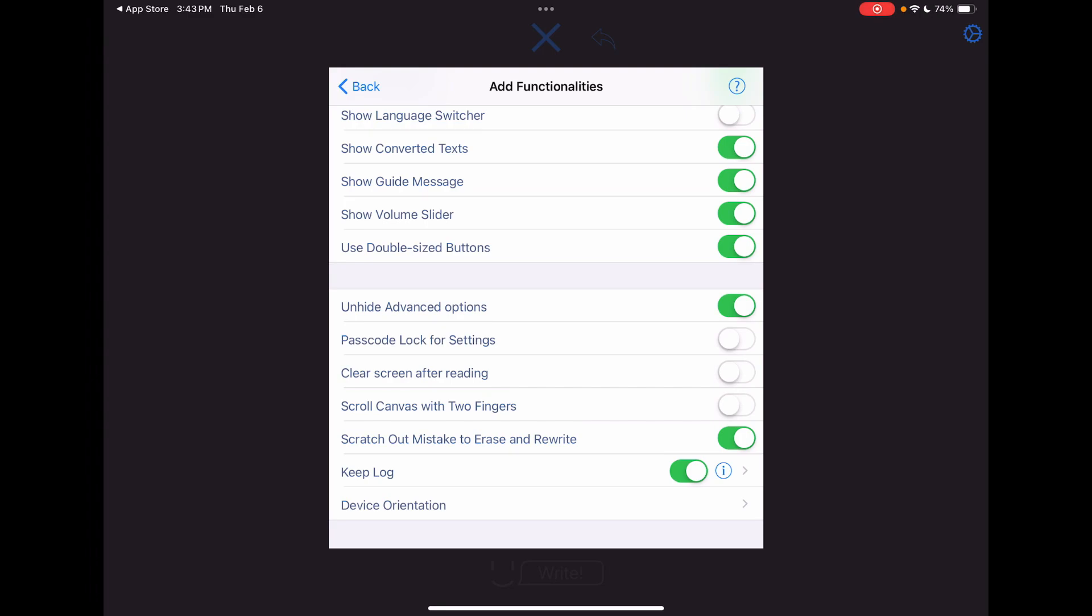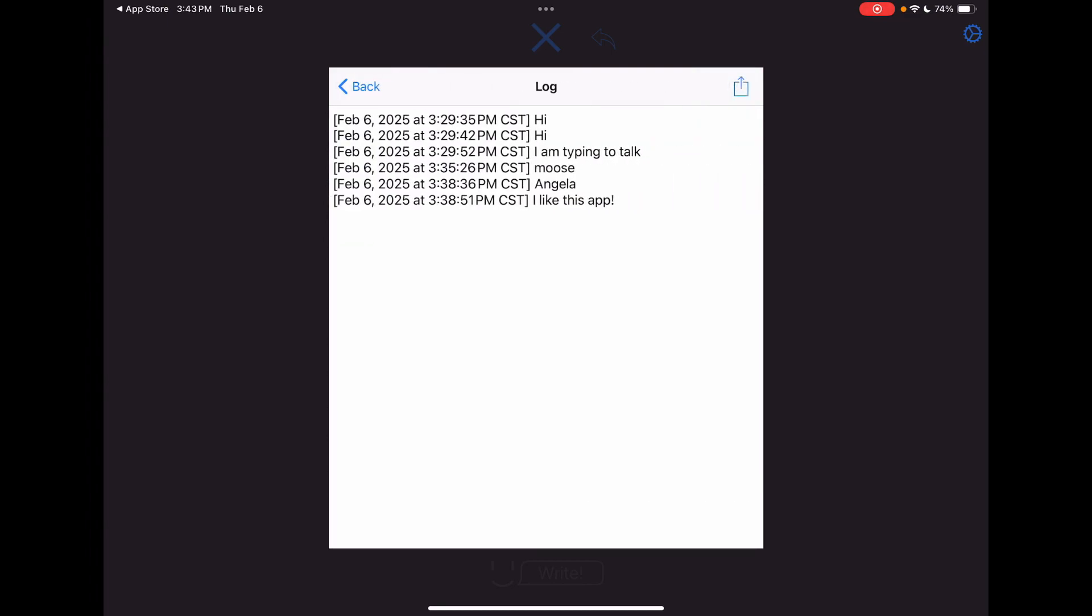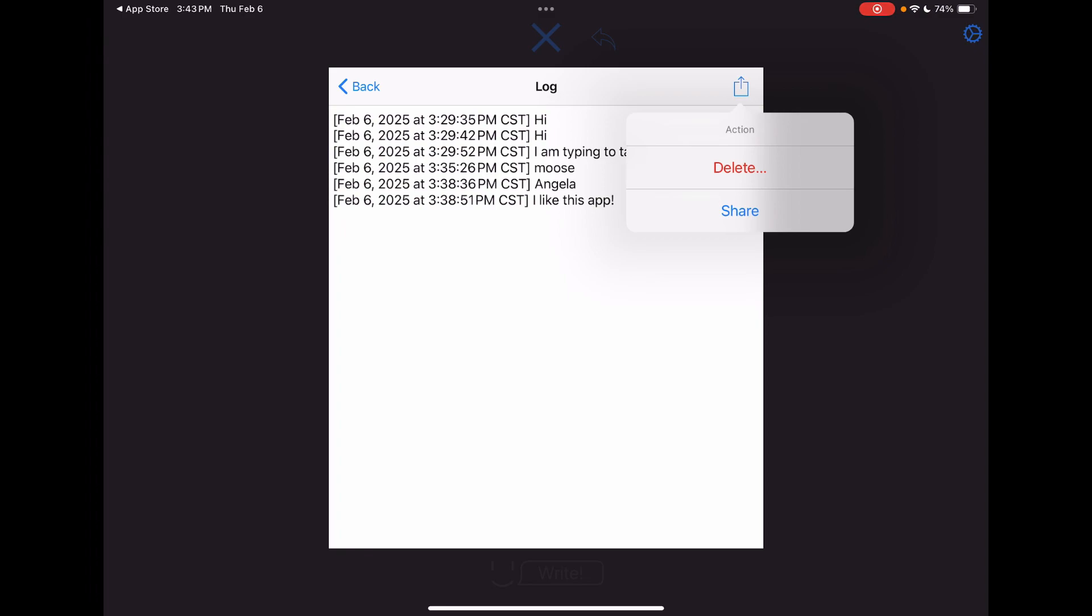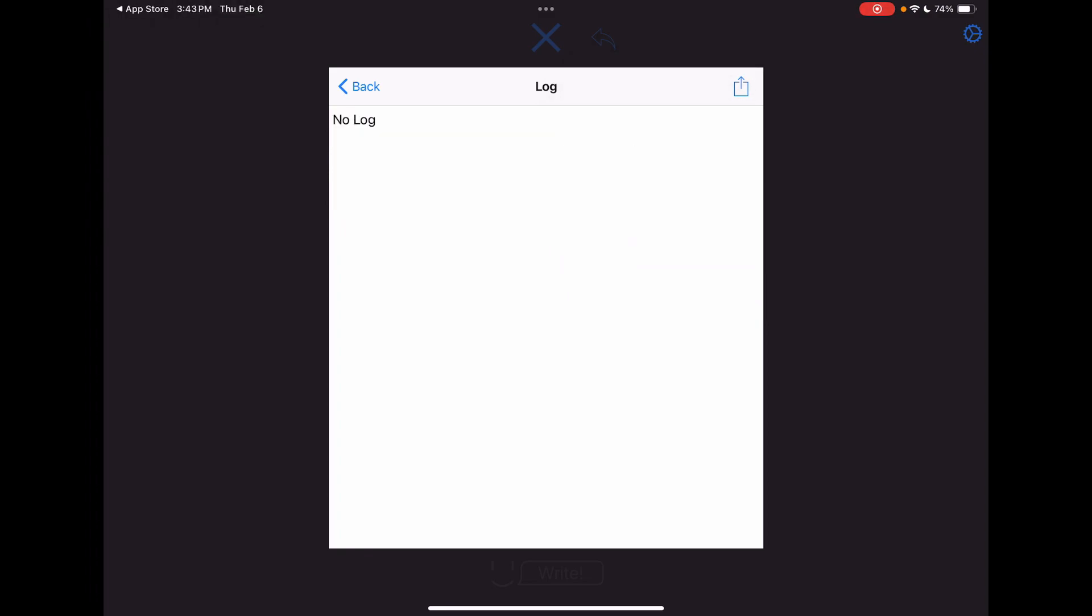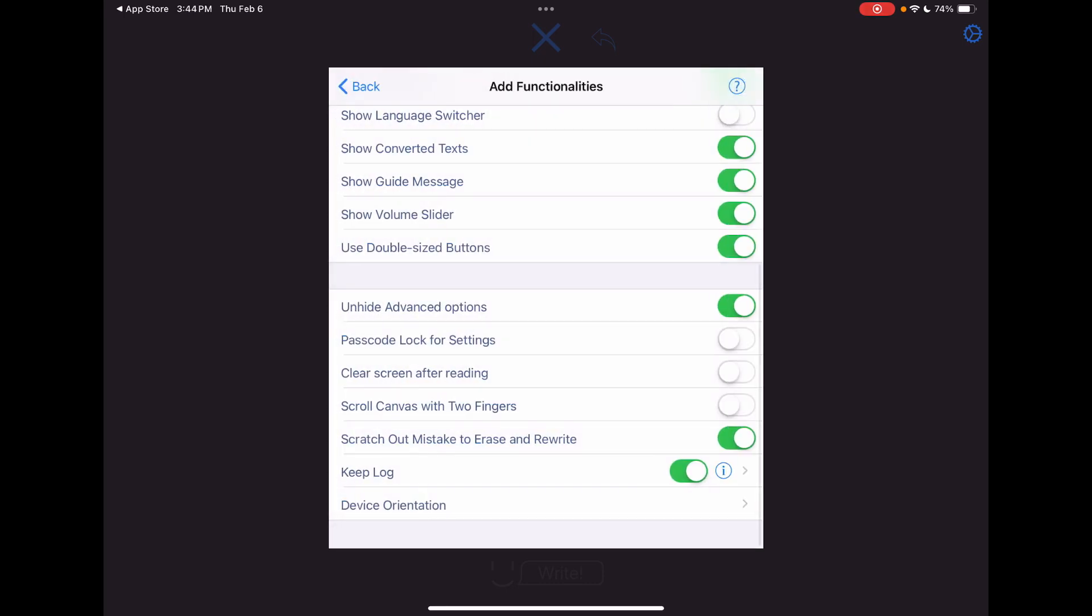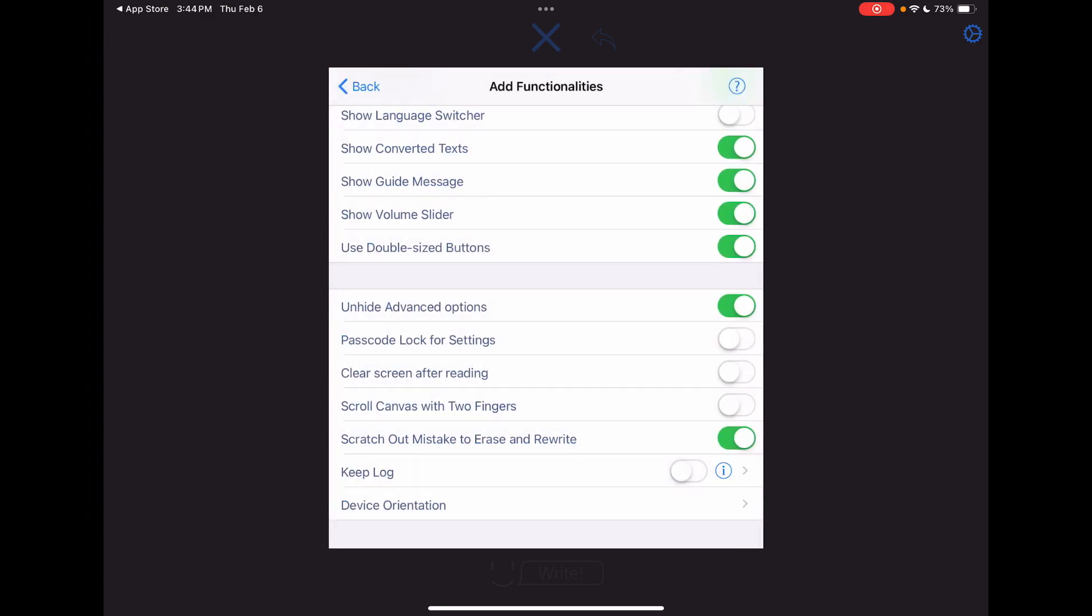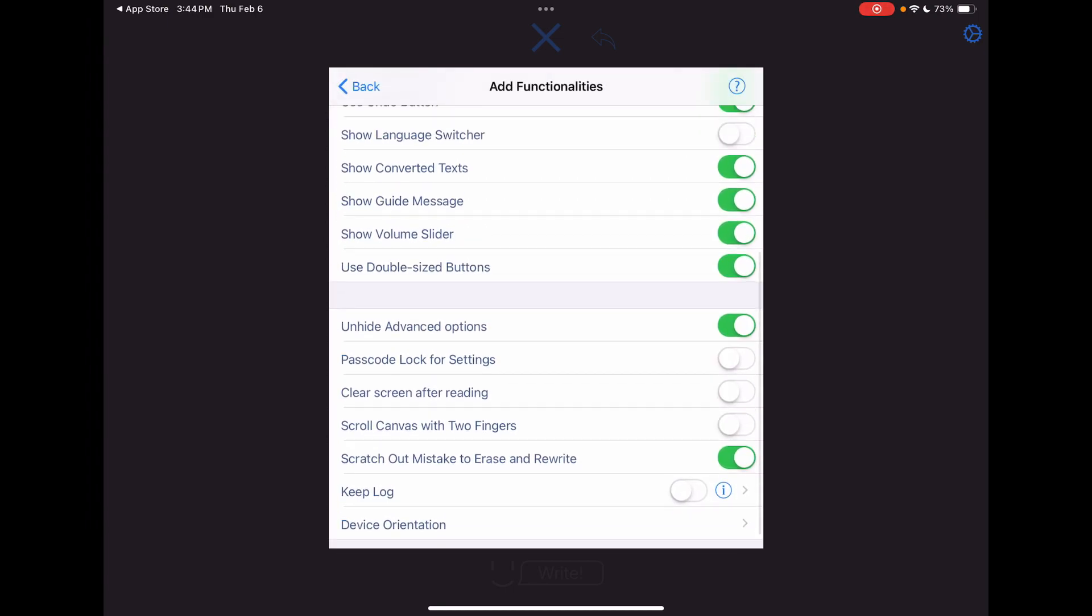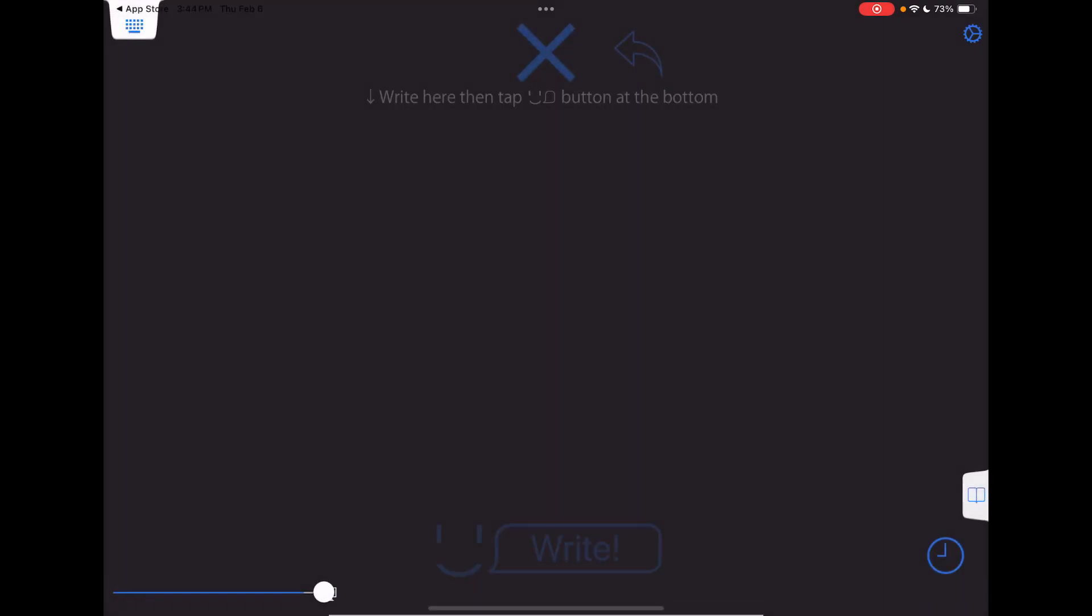Scroll the canvas, scratch out, mistake, and erase, keep a log, so see right there, and then here I can share or delete. Yes, I want to delete it, and then that clears that out. And you can toggle that off if you, for privacy reasons, don't want it keeping a log, and that's all just here within the app. That's not sent anywhere. Device orientation looks like that.